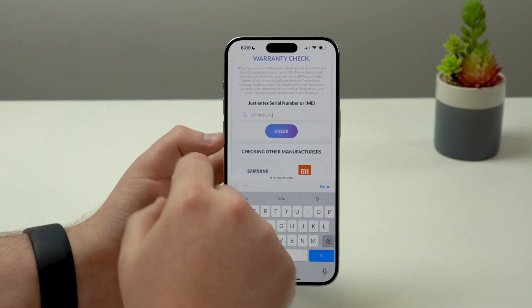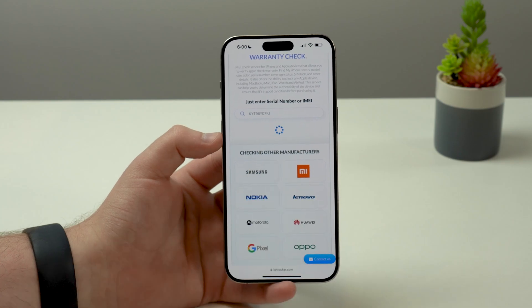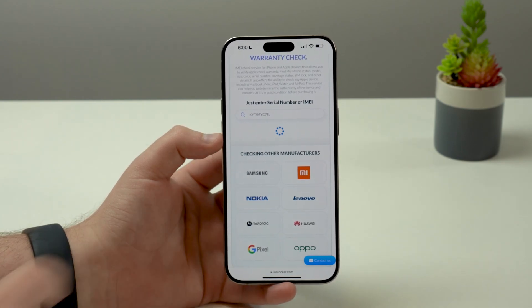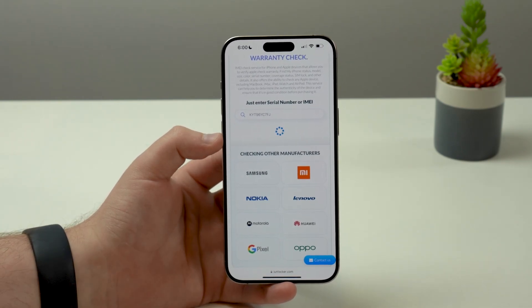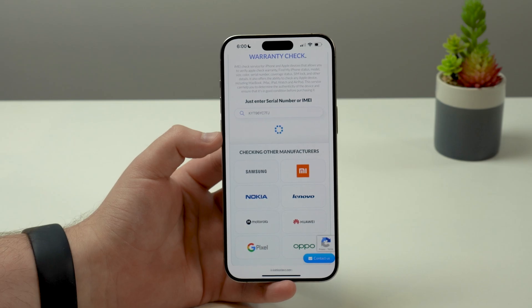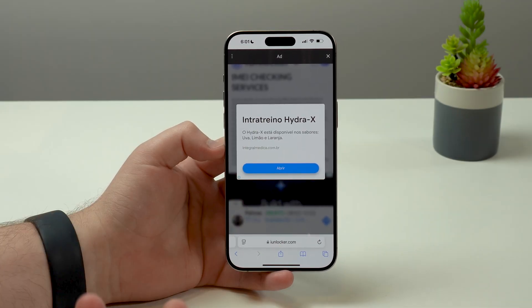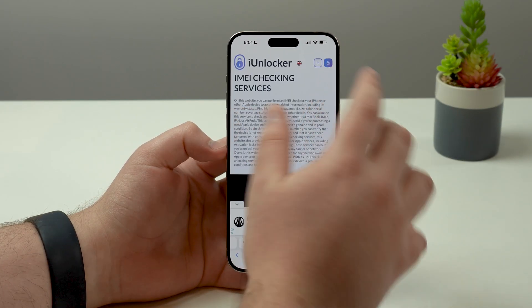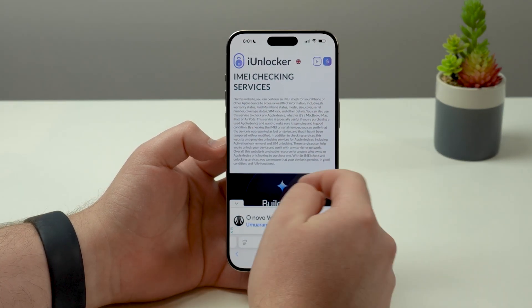All you have to do now is tap on Check. It's going to load and it will take a while — generally a few seconds. You may see some ads, so go ahead and close them if you do.